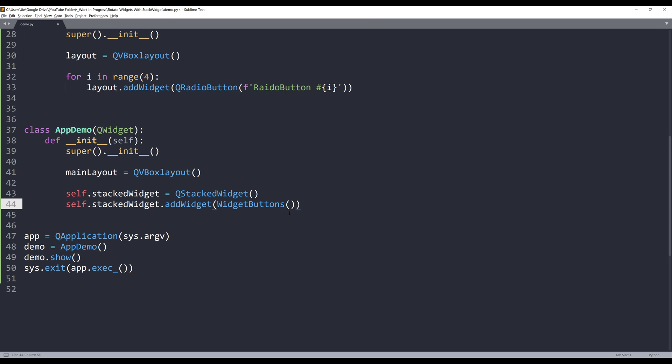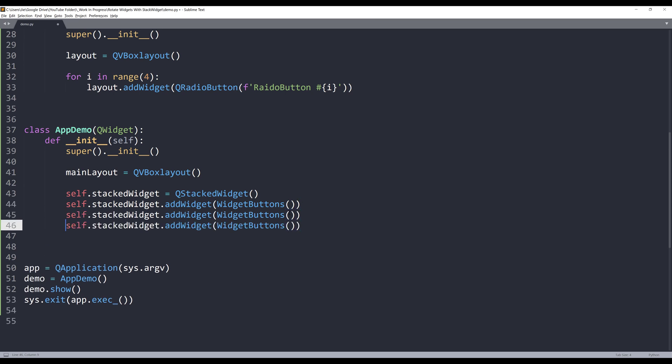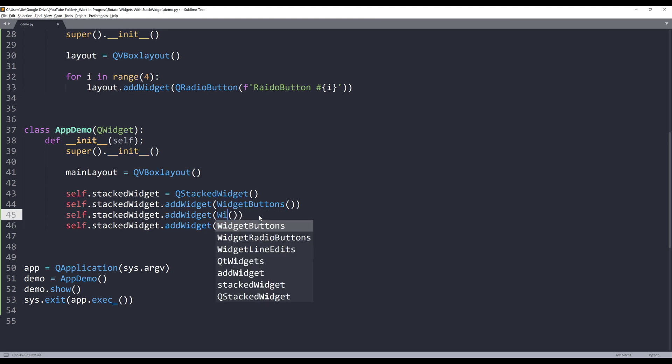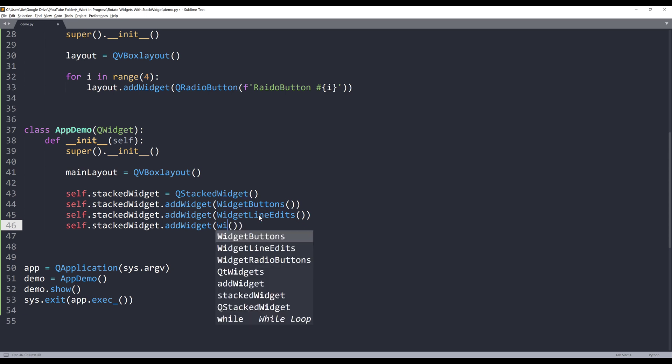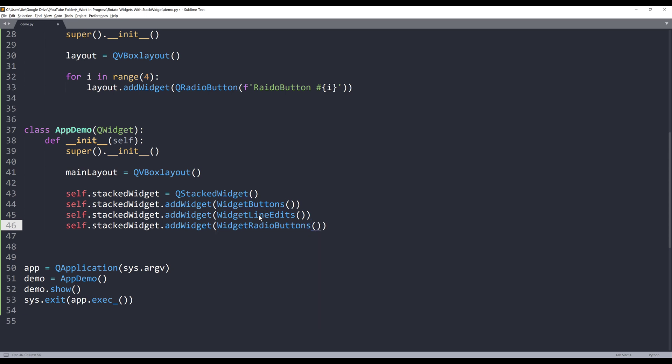The first one will be the buttons, and I'll make a copy two more times. This will be line edit, and this will be radio buttons. I'm going to make a note here, so this will be index 0, index 1, and index 2.